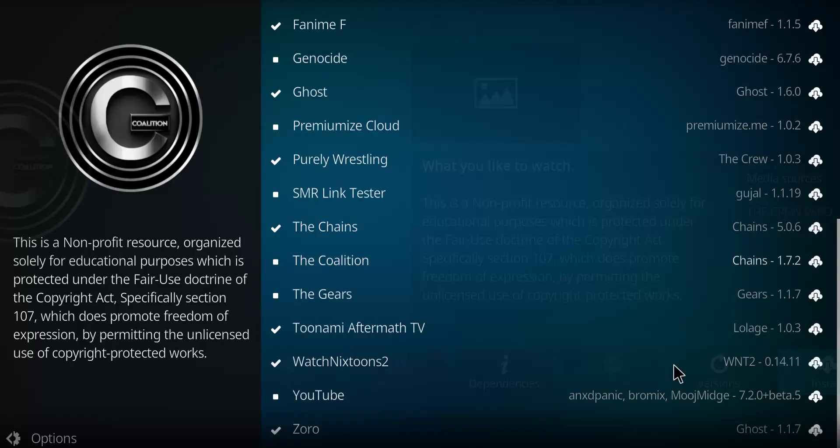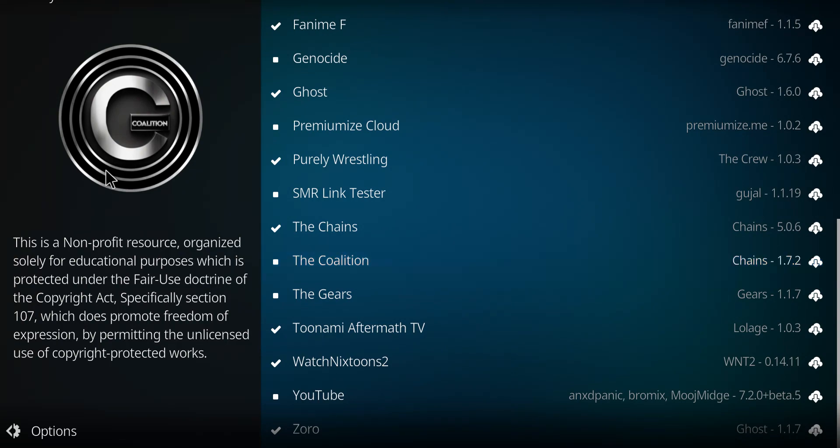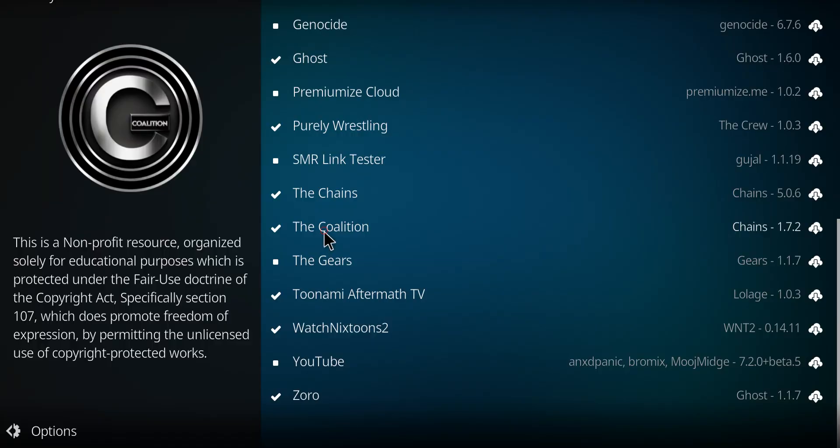I'm going to click on the Coalition and going to click Install. And when you see that notification, the Coalition has installed. So let's click on it from here and go to Open, and there it is.